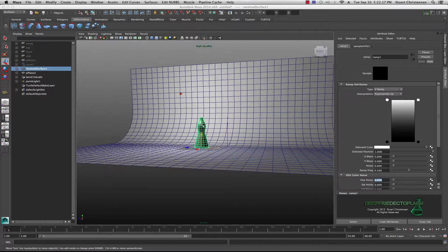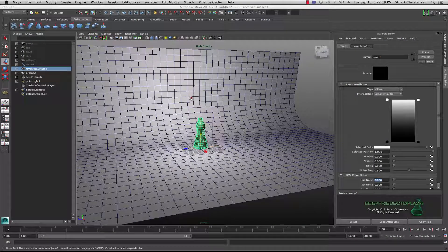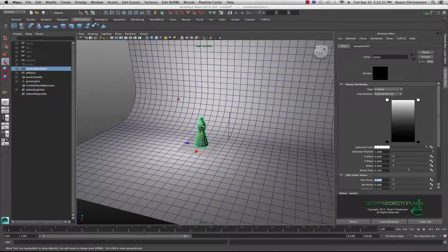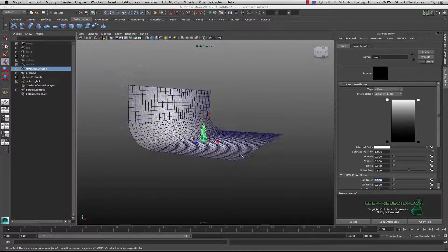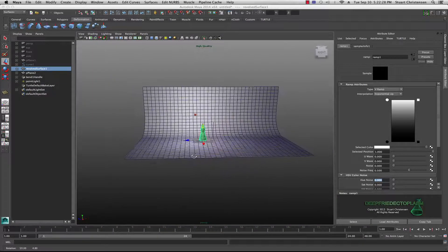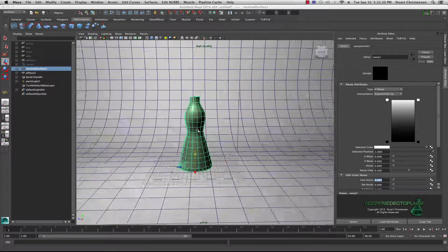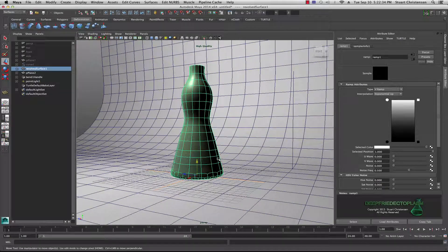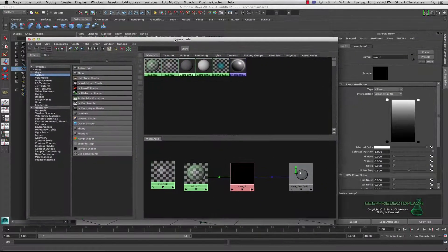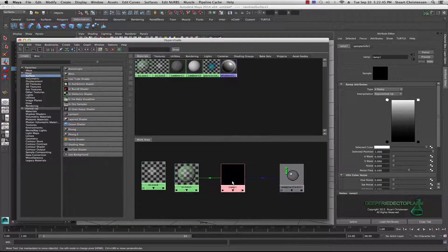The setup here is a single point light, just a cylindrical type object and a backdrop. So basically that's all there is to it — just a point light. What I want to show you is a good second-best to the transparency of a blend material. Here it is in the Hypershade: it's a sampler info node hooked up to a ramp.